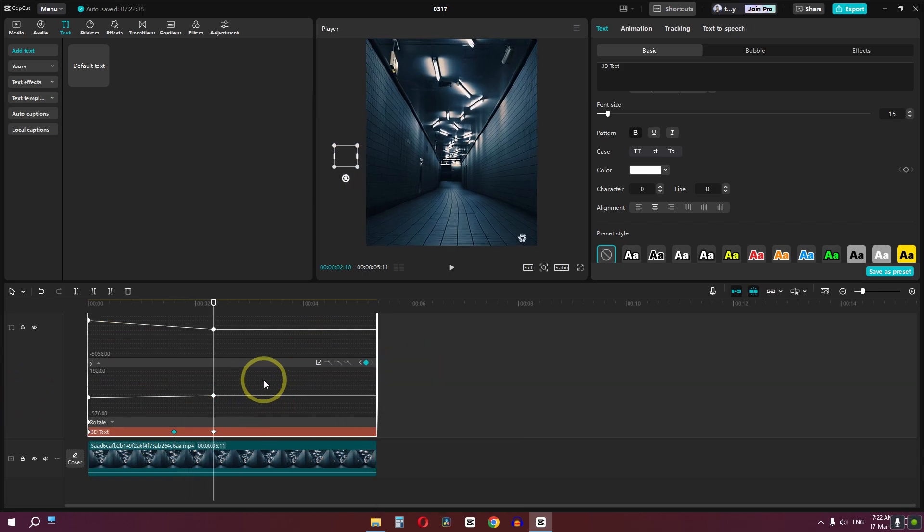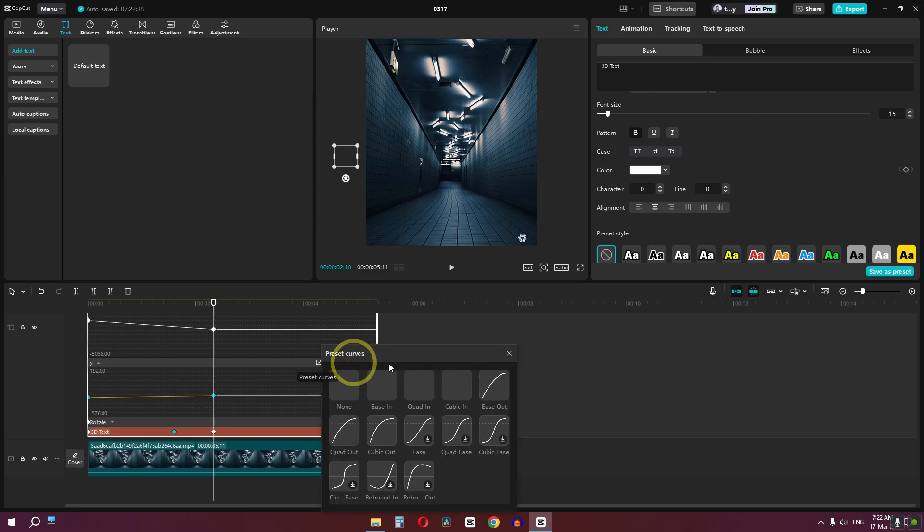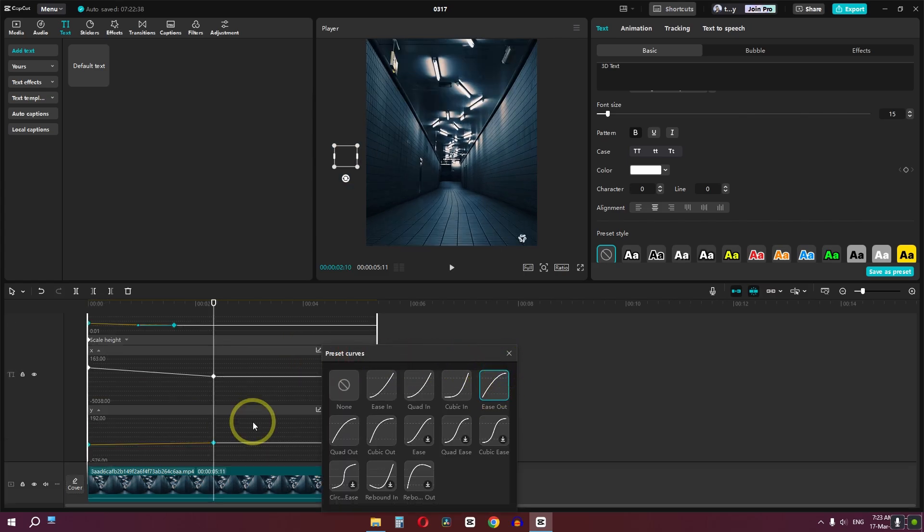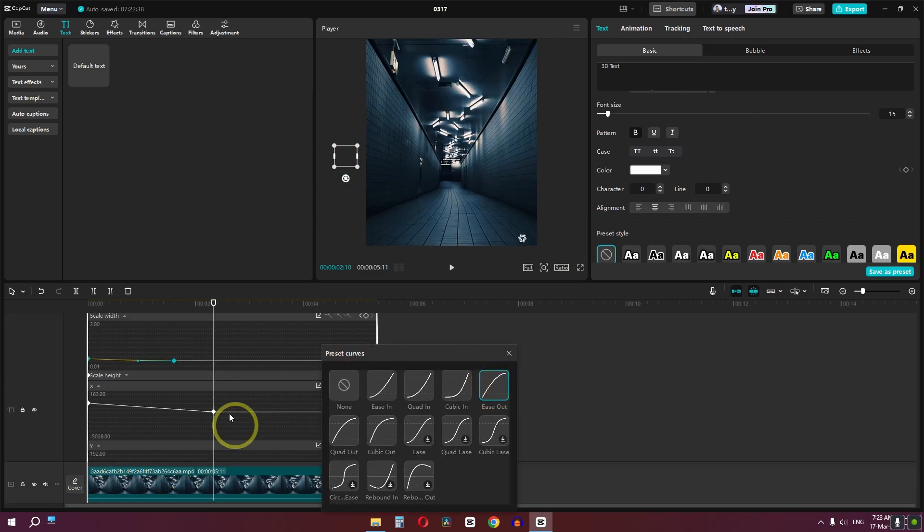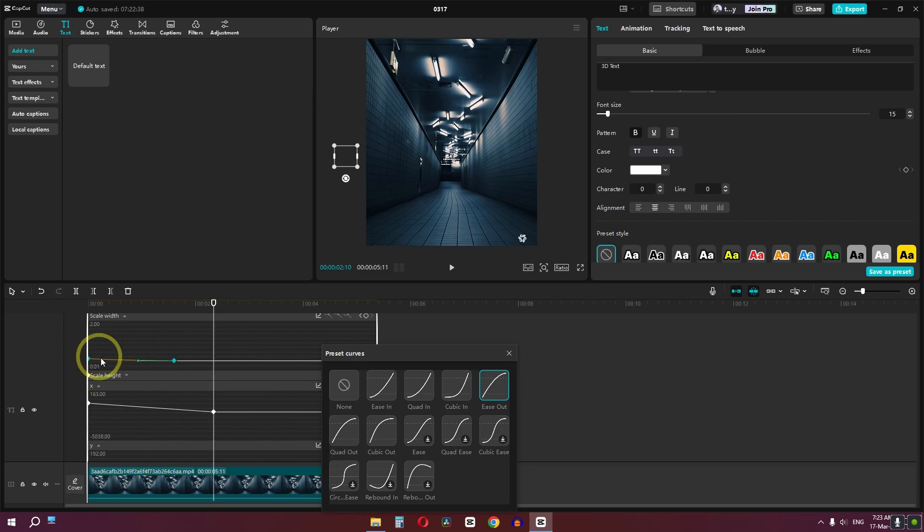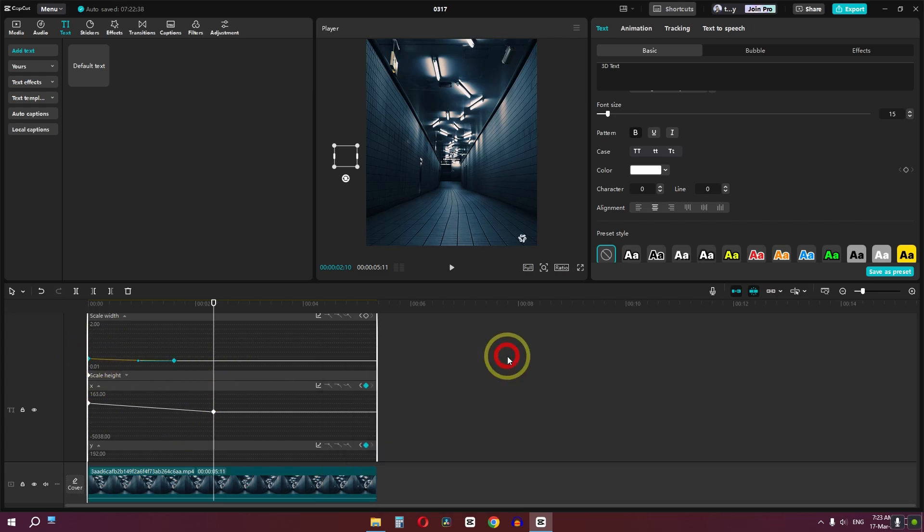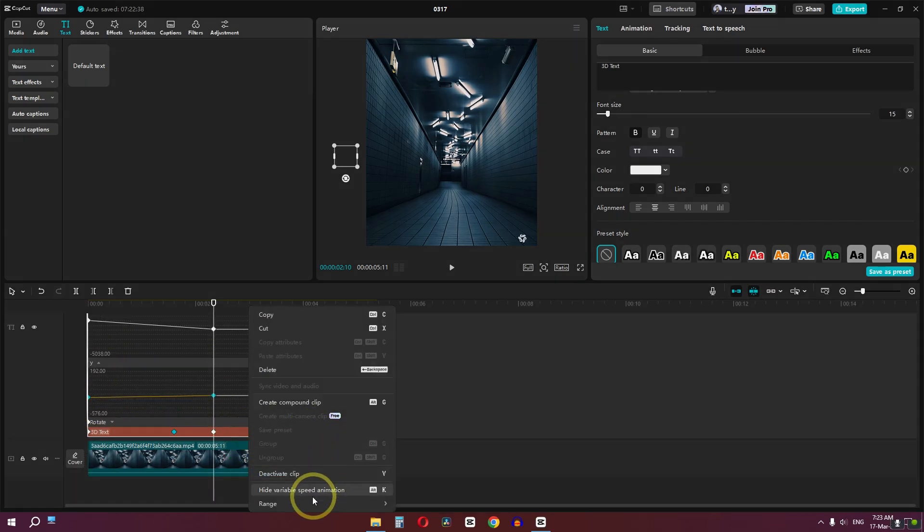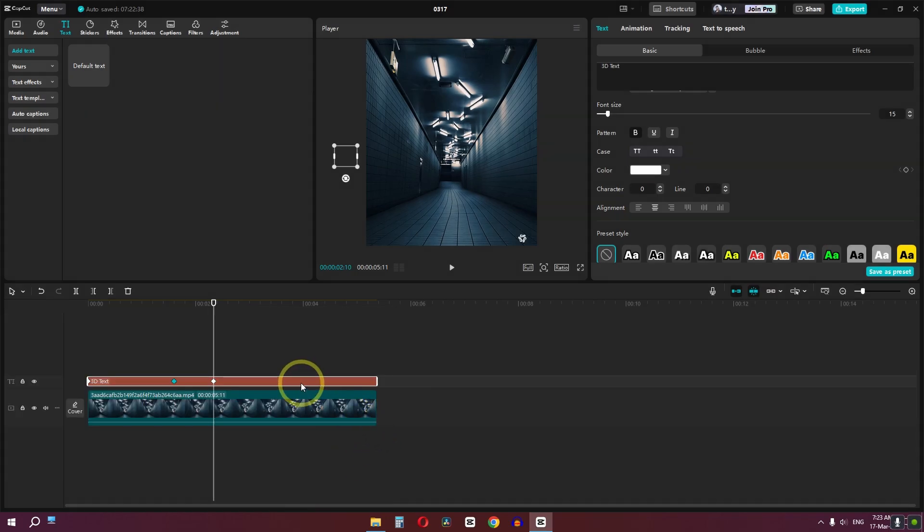Now for the final, we can select this keyframe, click here and select ease out. If you want a smooth effect animation, then you have to select the same graph that you selected for the first keyframes. Now we can close this window, right-click, and hide variable speed animation.